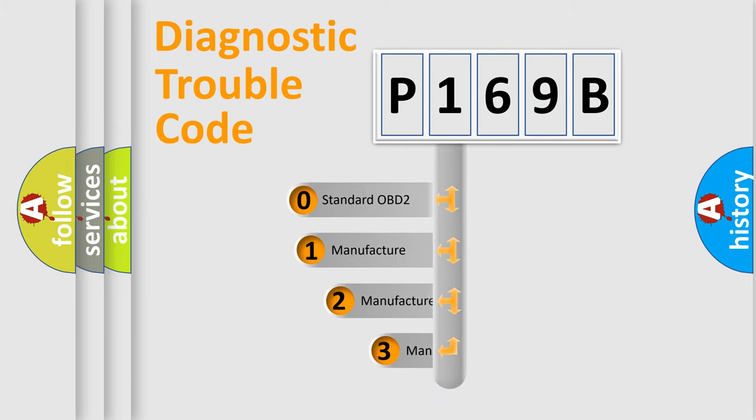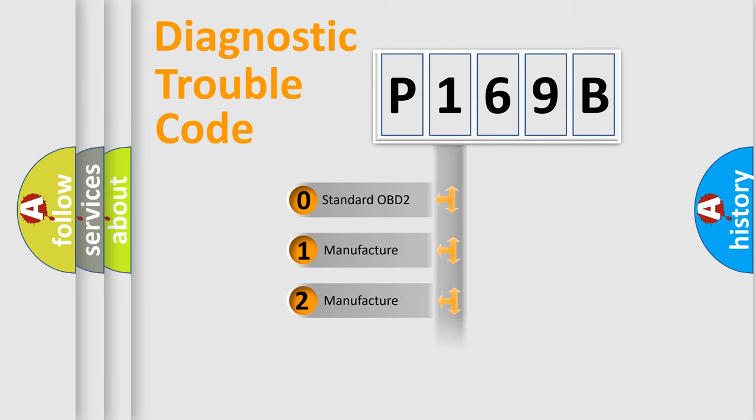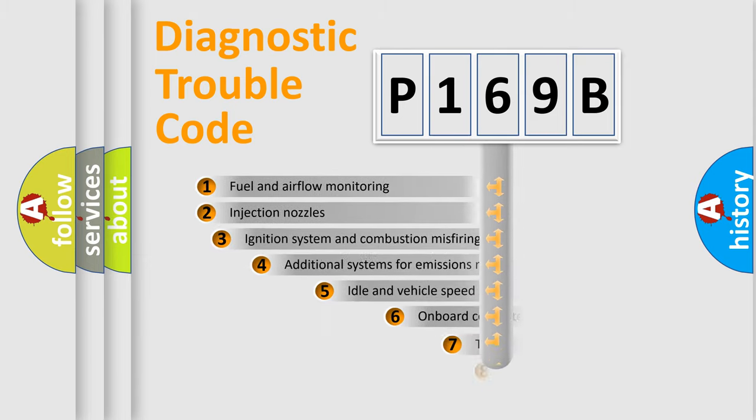If the second character is expressed as zero, it is a standardized error. In the case of numbers 1, 2, 3, it is a more prestigious expression of the car-specific error.